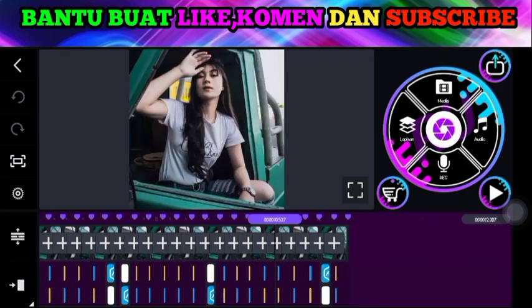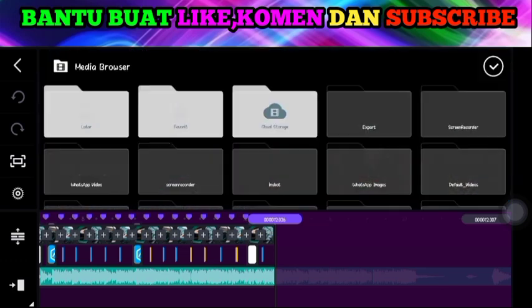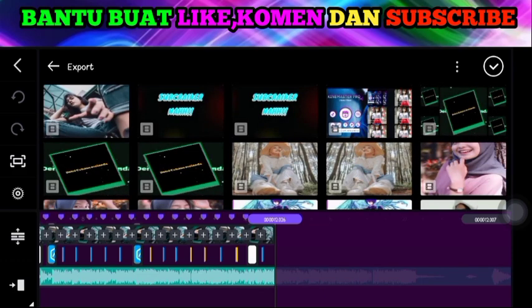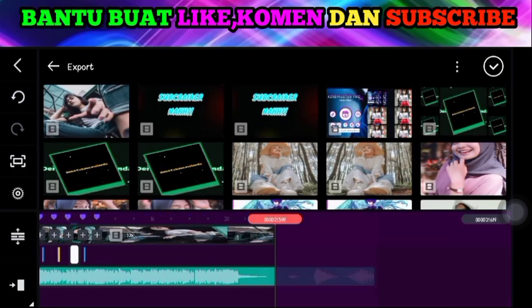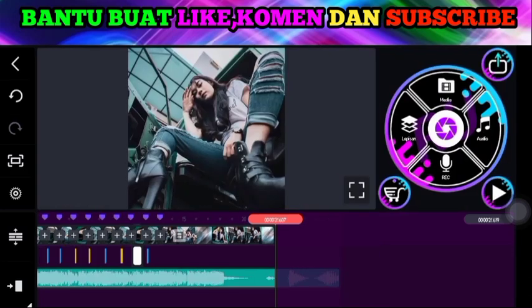Pergi ke akhir durasi. Karena audionya masih ada, teman-teman kita di sini buat semacam outro-nya. Jika teman-teman mau buat outro-nya sendiri, silakan teman-teman ekstrak saja nanti.